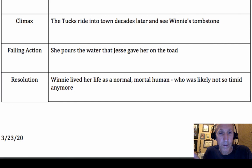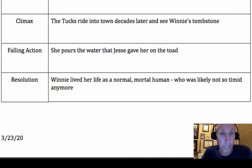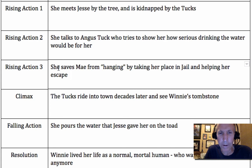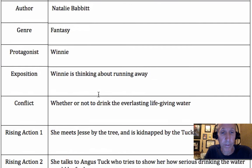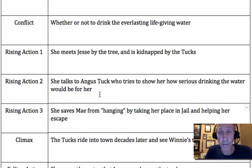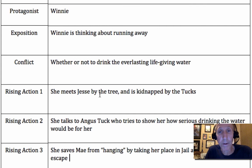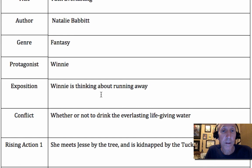It's like being on a Ferris wheel for the rest of your life and never being able to get off — as exciting as Ferris wheels are, you don't want to be on there forever. Third rising action: she saves May from hanging, because we know May wouldn't die — that would have been really weird. She does this by taking her place in jail and helping May escape. Notice I didn't mention the man in the yellow suit; he doesn't need to be in a one-paragraph summary.